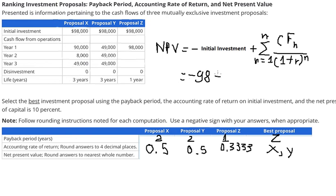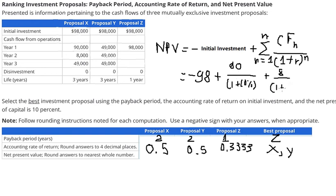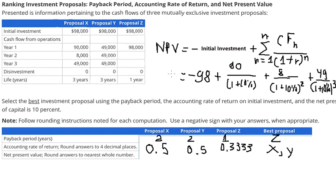For proposal S, we put negative 98,000, plus 90,000 over (1 plus 10%) to the power of 1, plus 8,000 over (1 plus 10%) to the power of 2, plus 49,000 over (1 plus 10%) to the power of 3. The interest rate or cost of capital is 10%. We calculate this and we get 20,724.